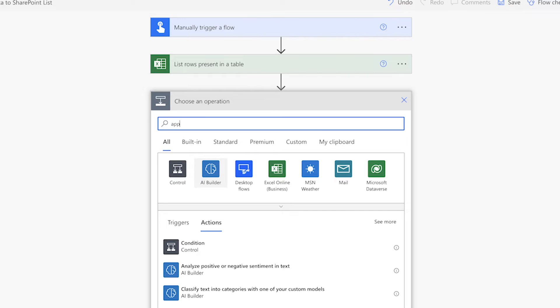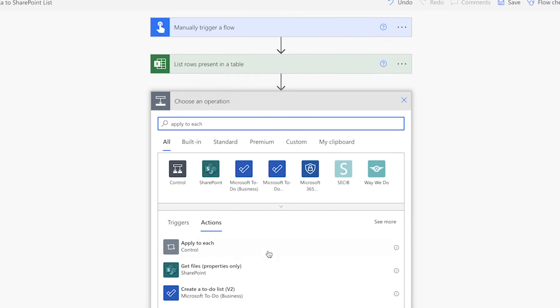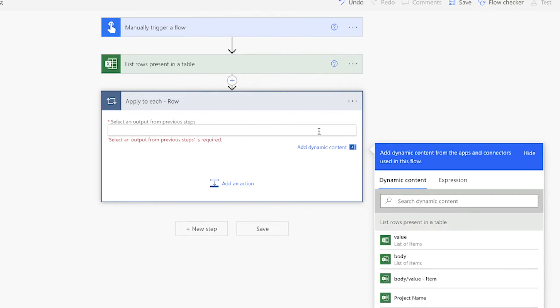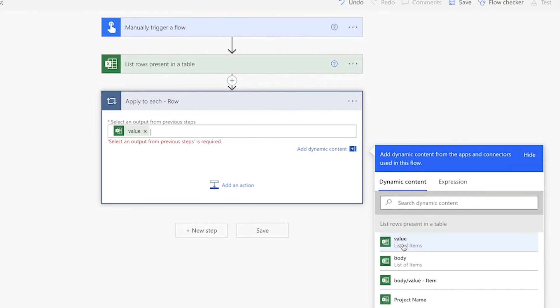Add an apply to each action. We'll use this action to loop through each row of the Excel table. Insert the value dynamic content here.